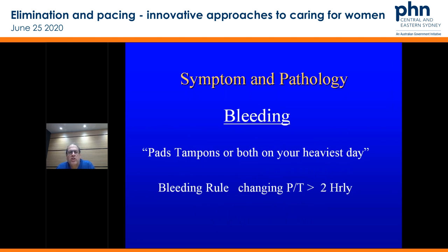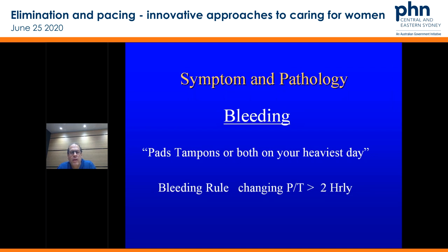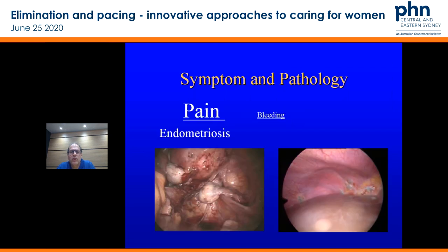The other thing on your cheat sheet is just the bleeding rule. I generally ask patients if they use pads, tampons, or both on the heaviest day. When they're changing more than two-hourly on the heaviest day, particularly with clots, you know that they're going to have a structural pathology issue nearly always. And so that's a really simple thing to pick up a structural issue.